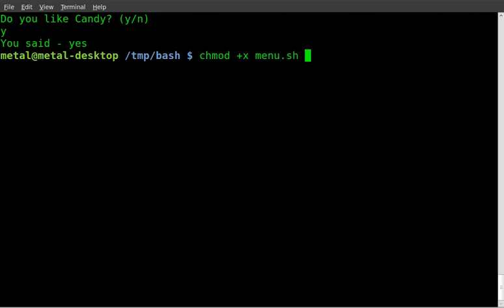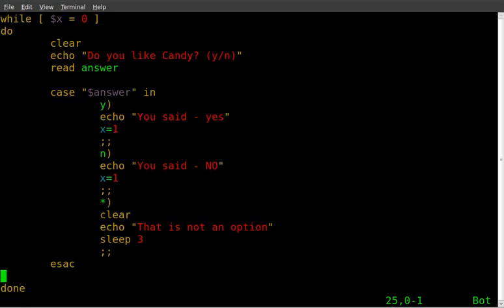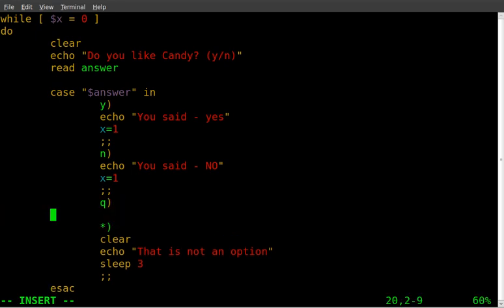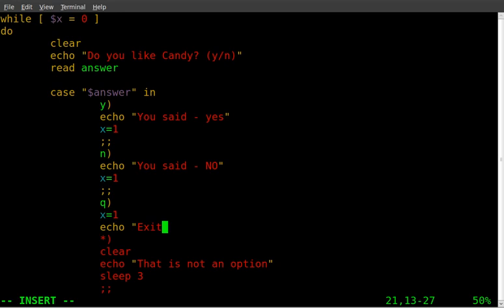Let's go back into our script here and actually let's add another option. We'll add an option here and we'll set this option equal to Q. And we'll say x equals one. And then I'll say echo exiting. Oh, don't want to do those. That looks good.